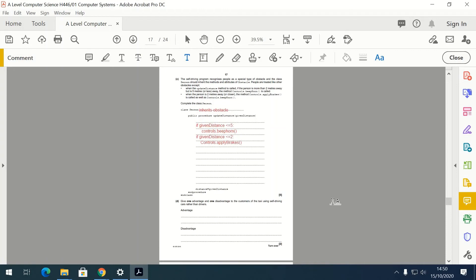Give one advantage and one disadvantage to customers of self-driving taxis. Advantage: more reliable — less likely to make mistakes with the route compared to a human driver using a sat nav. Disadvantage: the voice control system may not understand people's voices or accents, similar to issues experienced with Siri or Google Assistant.